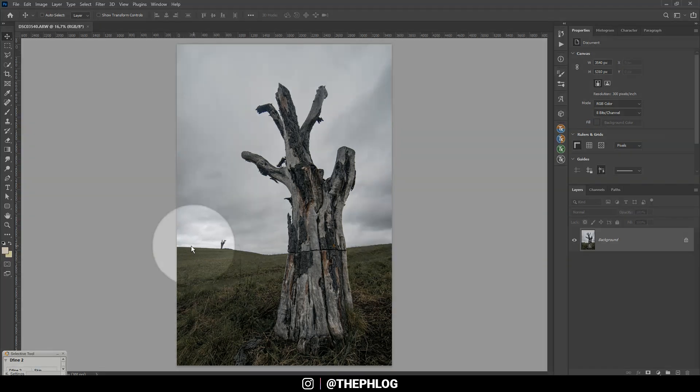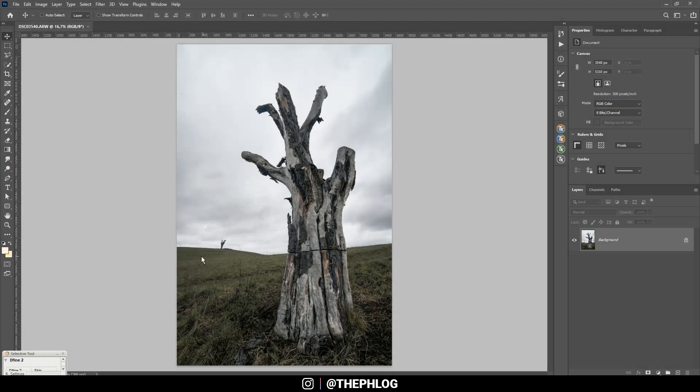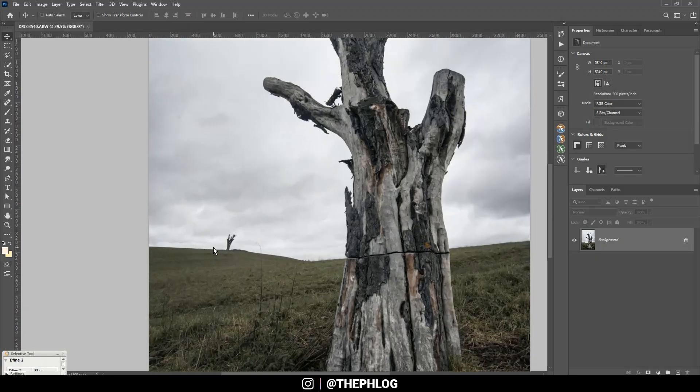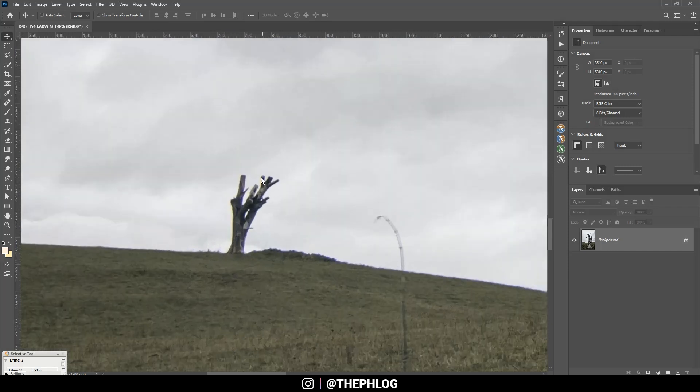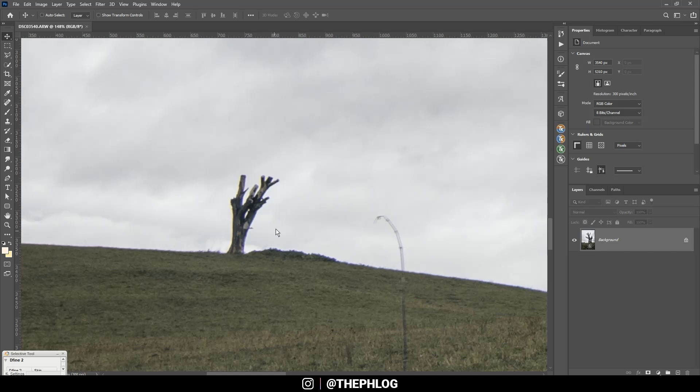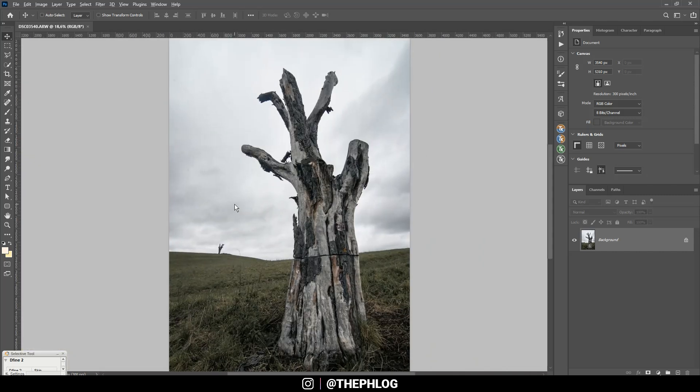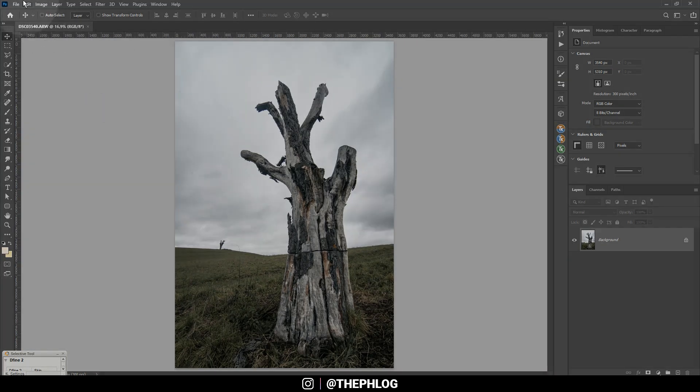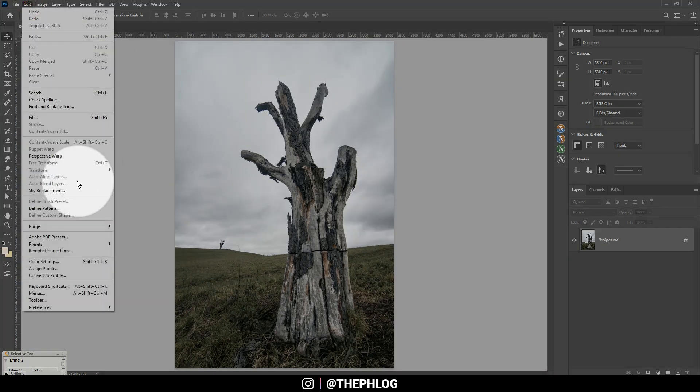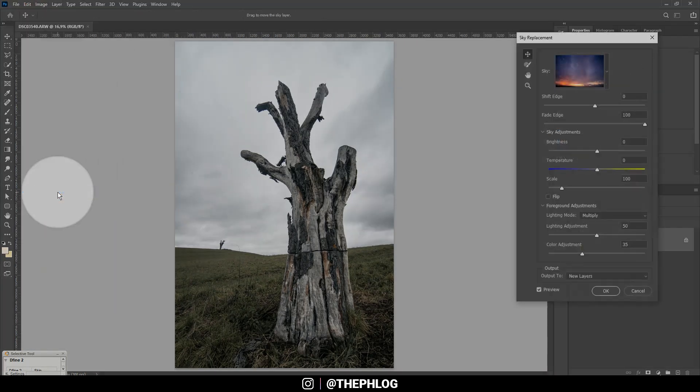You might already guess this is a rather easy and not so complex sky to replace since we have a lot of hard edges right here. The only thing that could be a problem for this AI sky replacement is maybe this little tree in the back with lots of detail. So let's just give it a try.